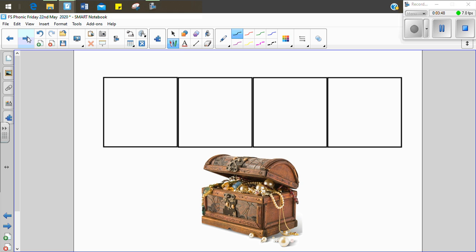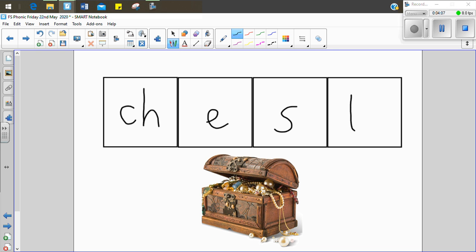Oh, I can see a treasure chest. We want to write the word chest. Let's see if we can sound it out together. Ch, e, s, t. Chest. What's that first sound we can hear? It's a digraph. Get ready. It's that ch sound. Ch, e, s, t. Chest.